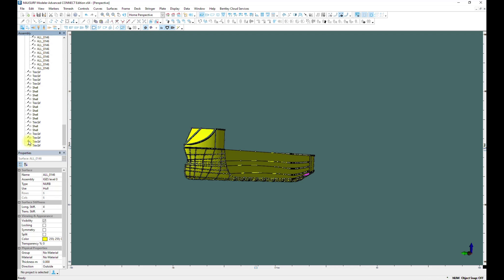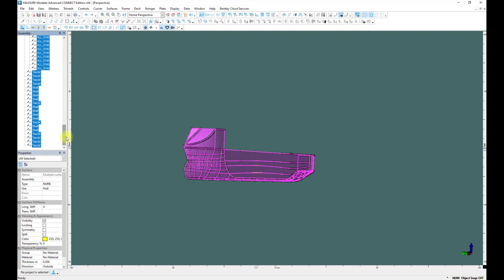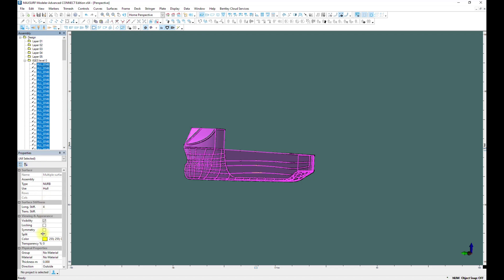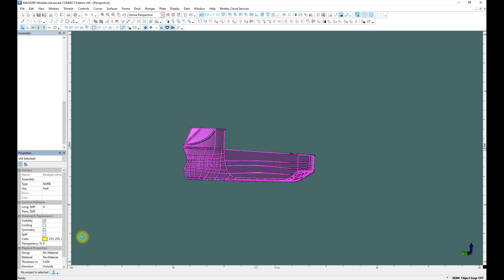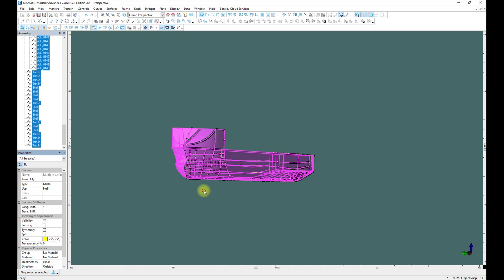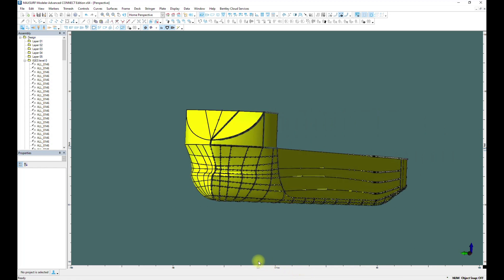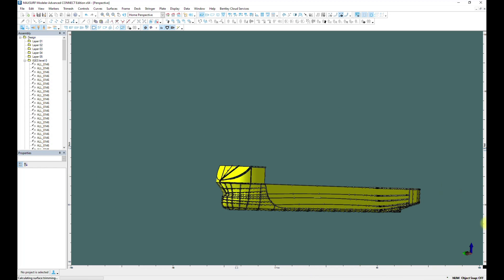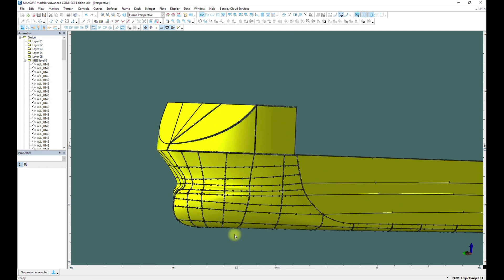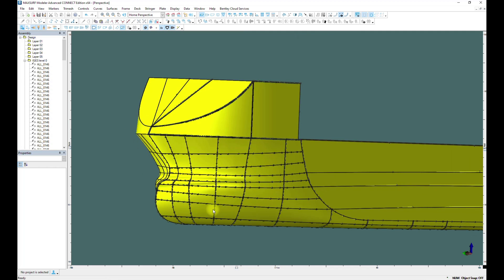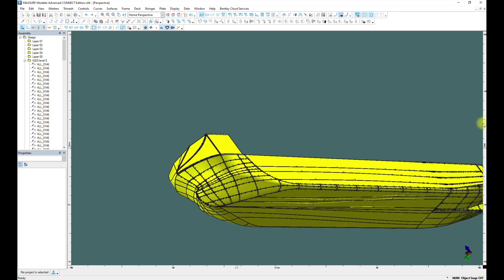From the list of surfaces we choose all of them, then check symmetry. So the vessel is fully visible — you can see the full vessel. Usually, openings such as tunnel transfer openings we need to create directly in Maxsurf.